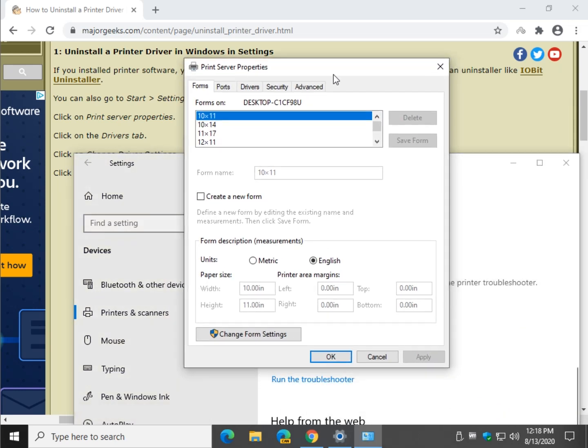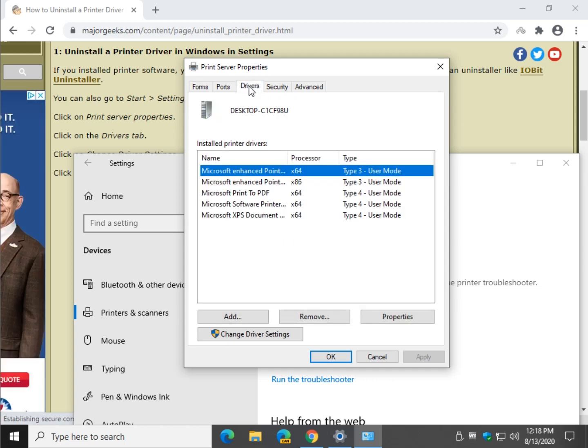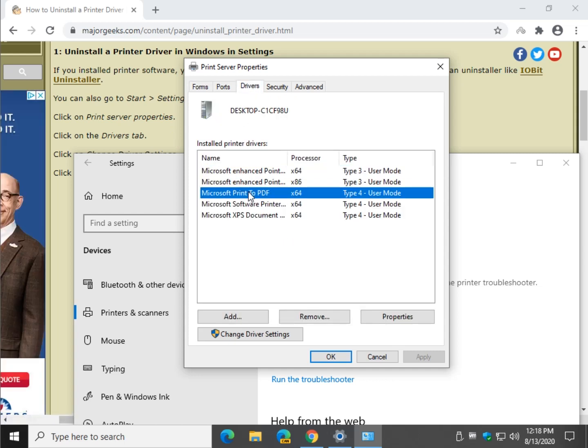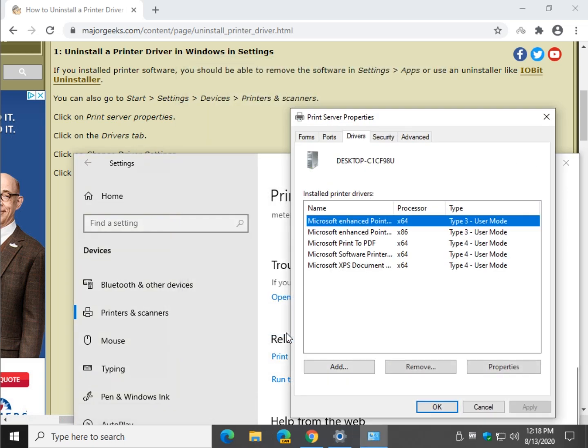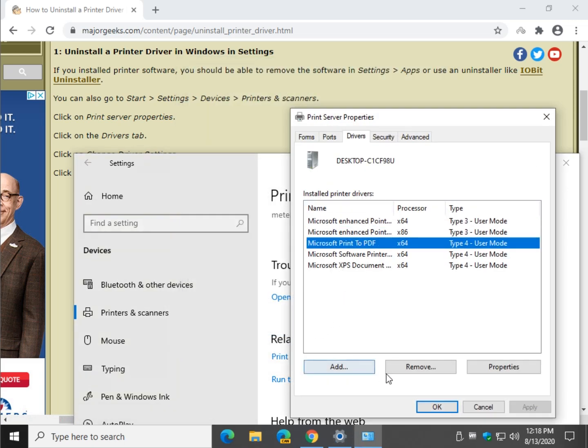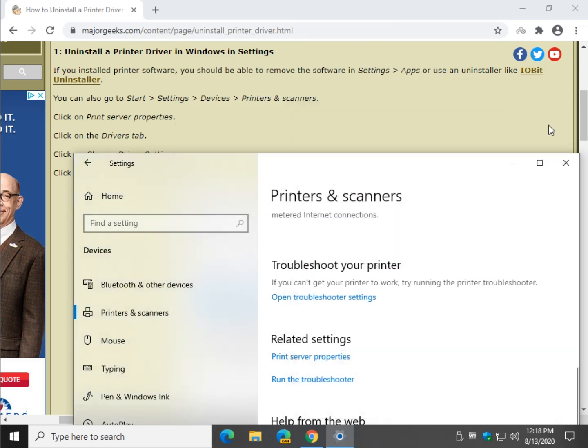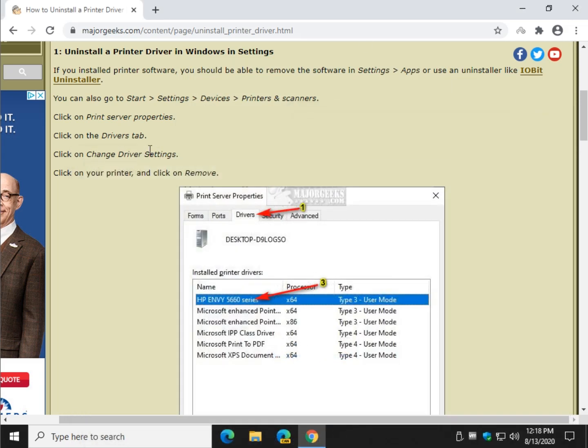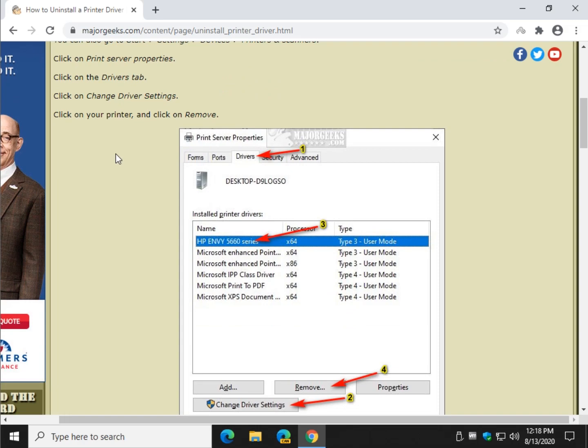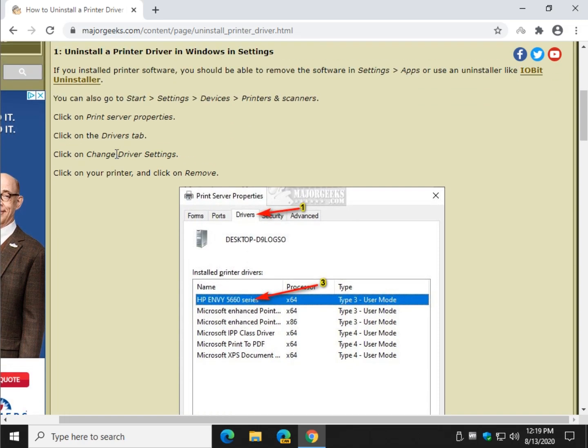When that comes up, I'll give you a second, we'll go to the Drivers tab, find your printer, click on Change Driver Settings. Once again, find your printer and click on Remove. And just follow the prompts to remove the software from there. That is one way to do it and it should work for most of you.